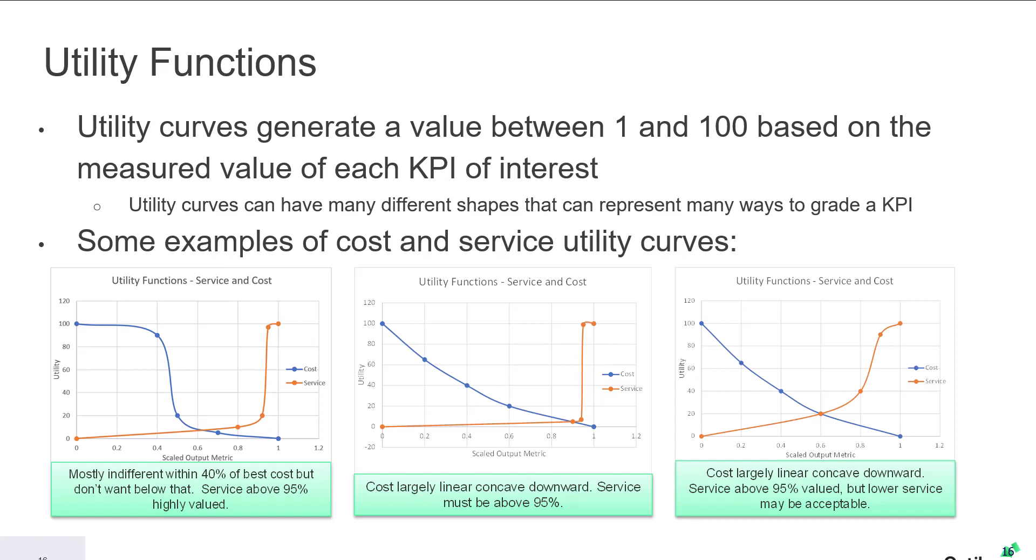We can then generate a value between 1 and 100 based on measuring that KPI. Utility curves can have many different shapes that can represent many ways to grade a KPI.